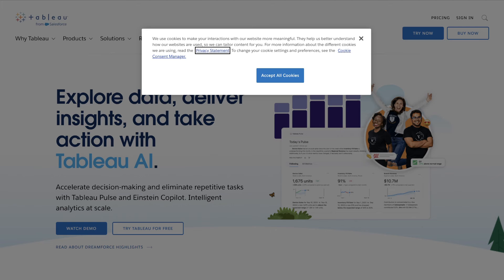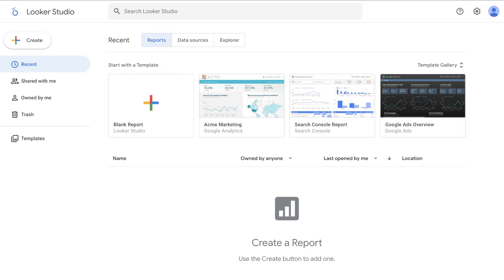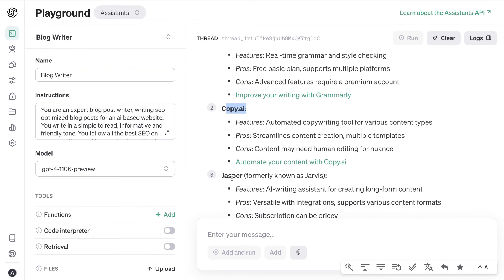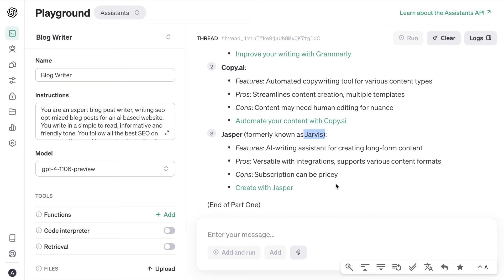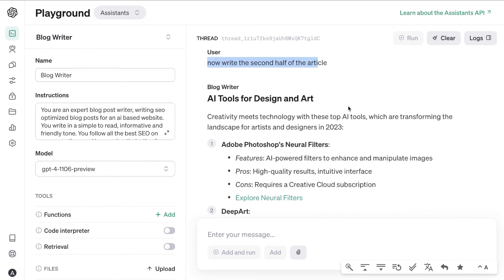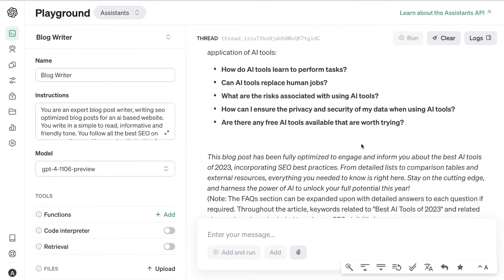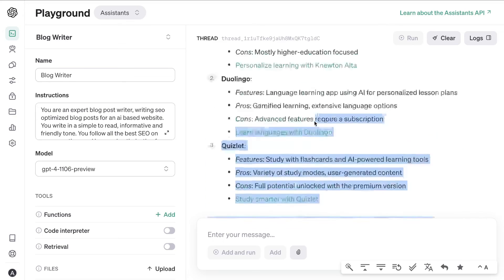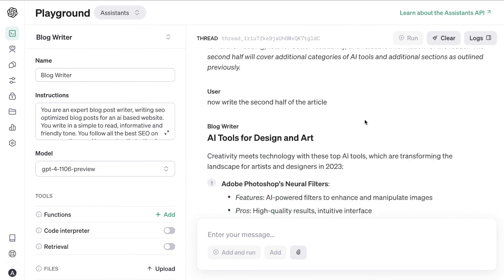It also includes external links — some worked and some were broken, but it's still a great touch. Looking at the tools listed, we see fairly new tools like Copy.ai and Jasper, formerly known as Jarvis, confirming GPT-4 Turbo is trained on post-2023 information. I told it to continue and finish the second half, and it did. Overall, the article is very well formatted, avoids fluff, gets right to the point, covers the topic and subtopics, and includes relevant external links.